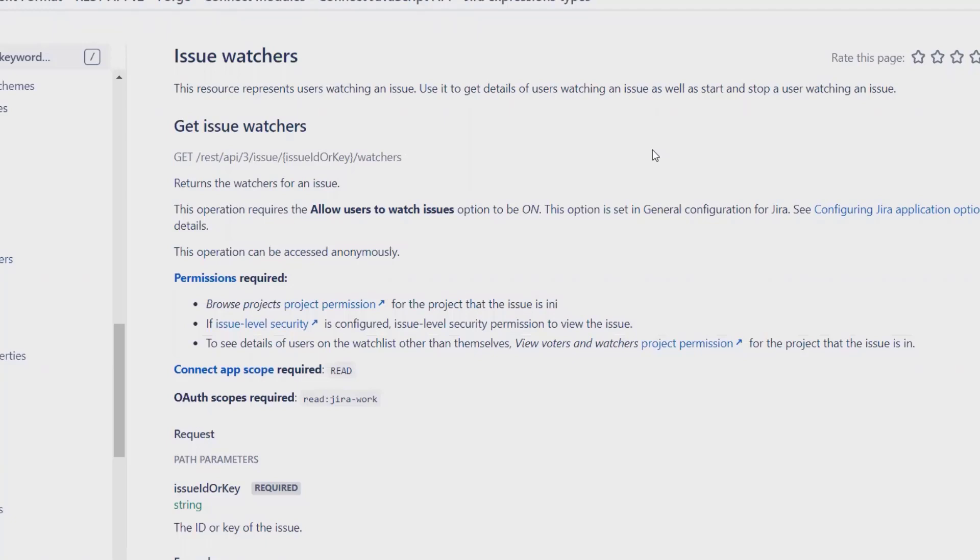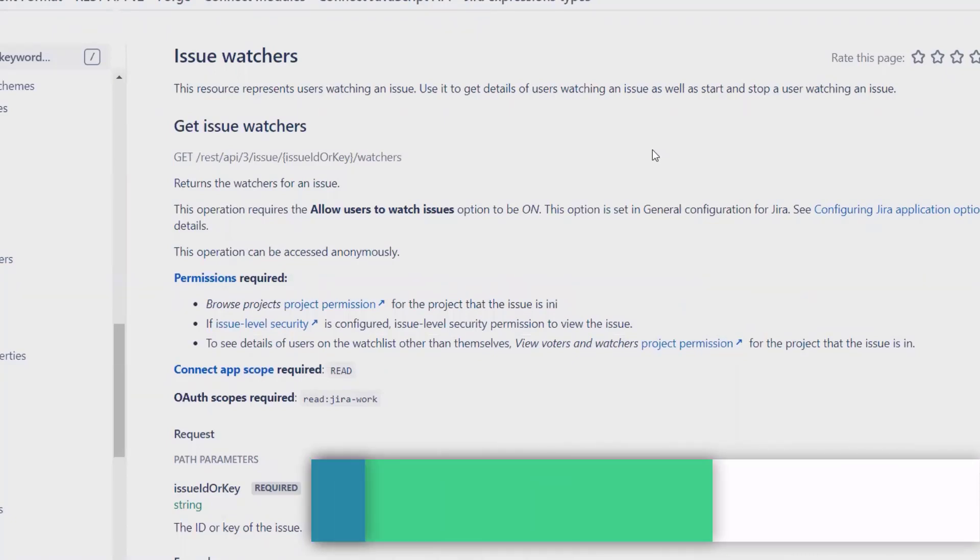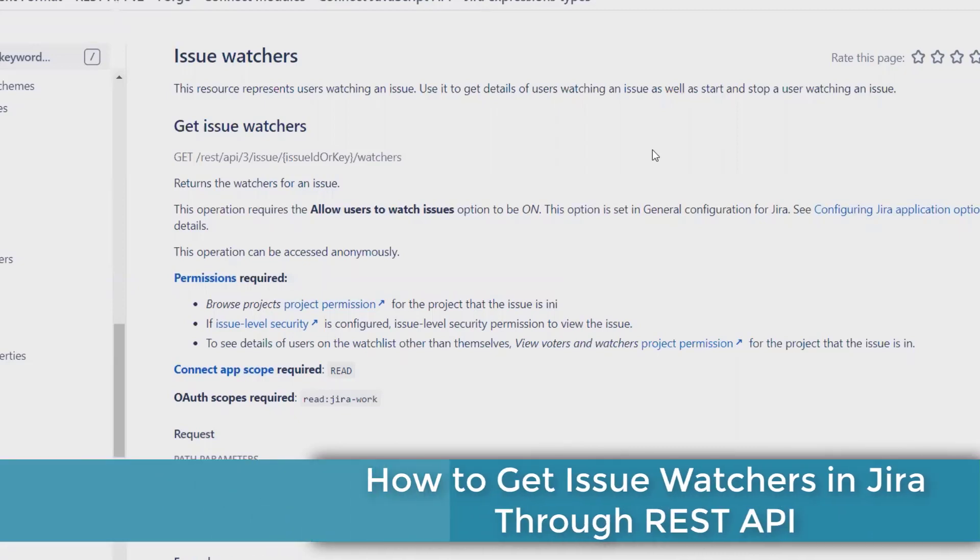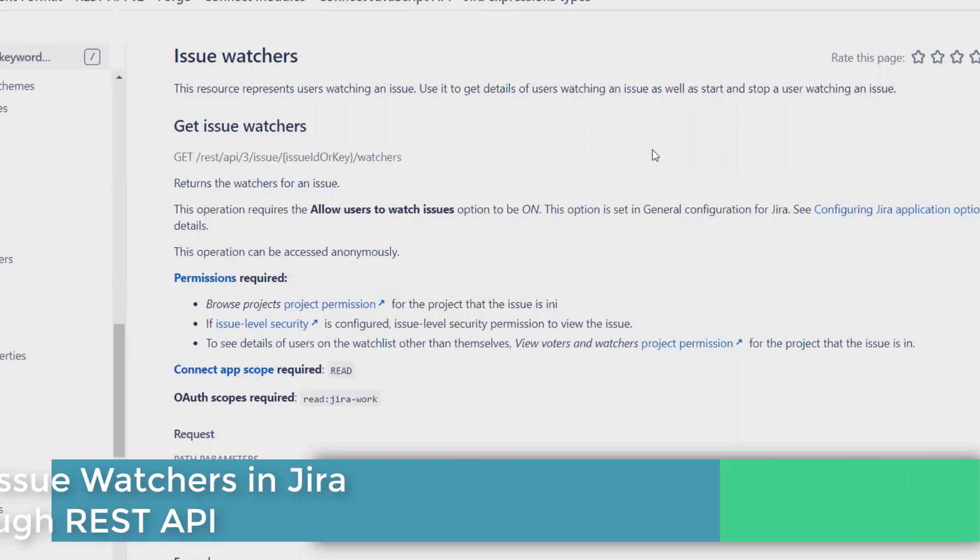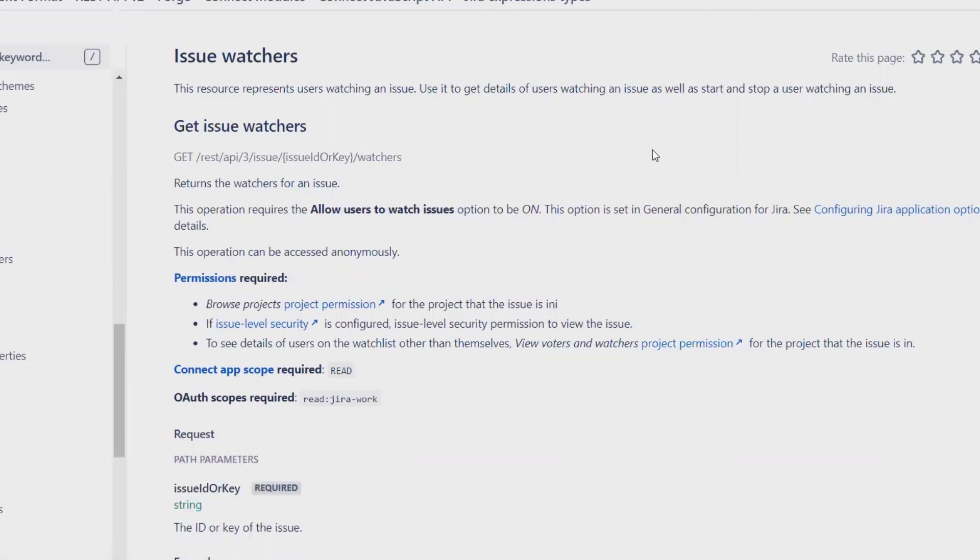Here we'll discuss how to extract issue watchers list through Jira REST API. If you don't know about it and want to learn in detail, then don't forget to watch the complete video.